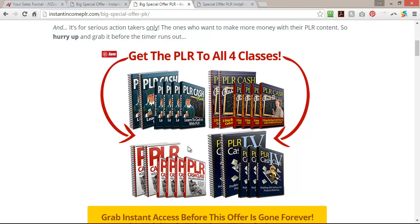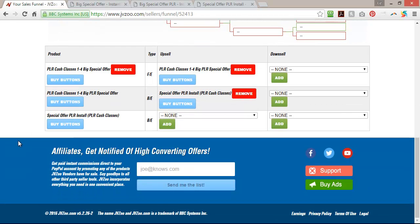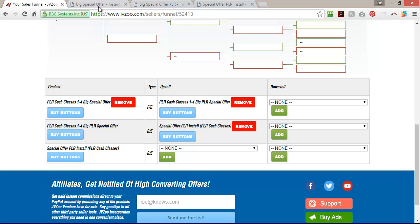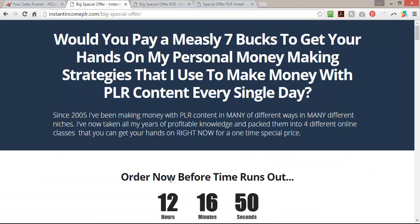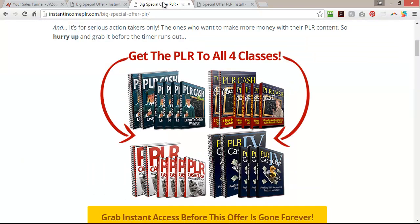This is where I'm offering PLR to it, so once they buy from here they're going to see this. Then the upsell to that is the Install PLR Cash Classes. All of this is done right here. So when you go to get your buy buttons, you need to click Buy Button, then copy and paste your buy button onto your page. When your customer orders from here they'll automatically be taken to the next page.